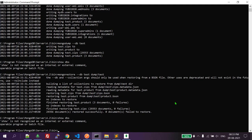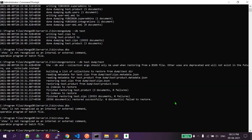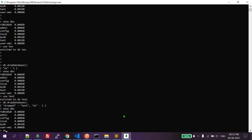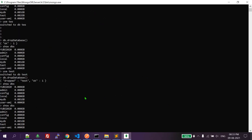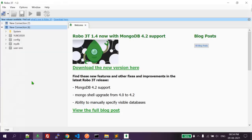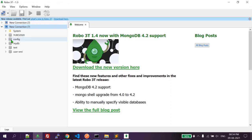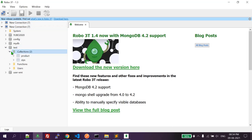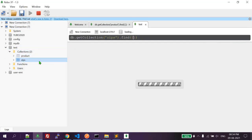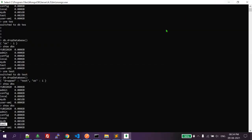Let's verify by running 'show dbs' in the MongoDB shell. Yes, we have the test database again! We dumped it, deleted it from the database using the terminal, then restored it from the JSON and BSON files. The test database is back, and checking the collections we have 'product' and others restored as well.